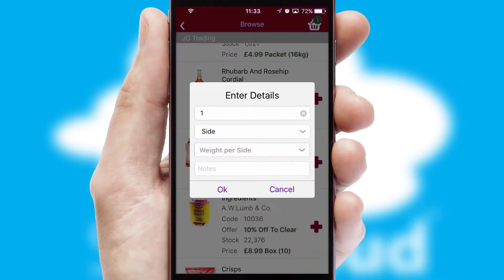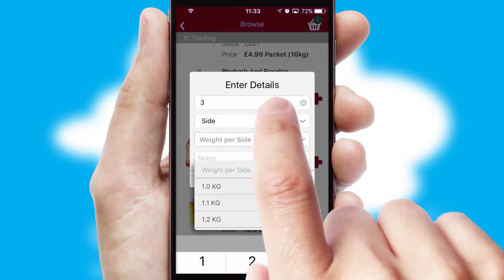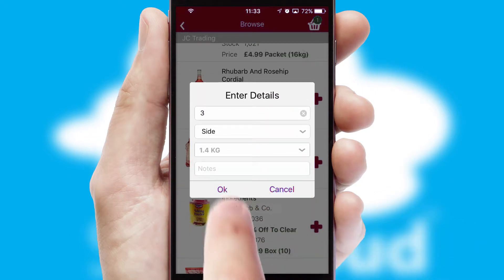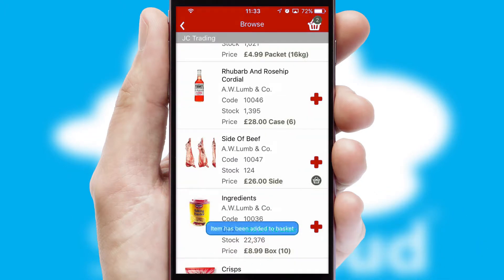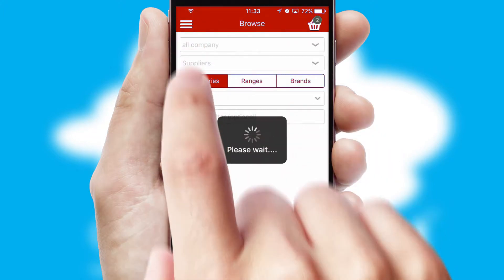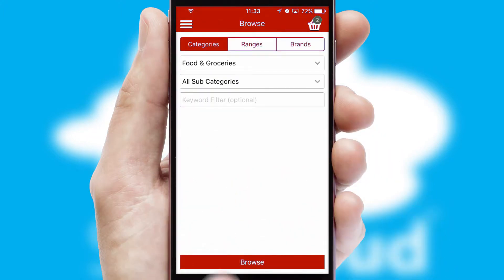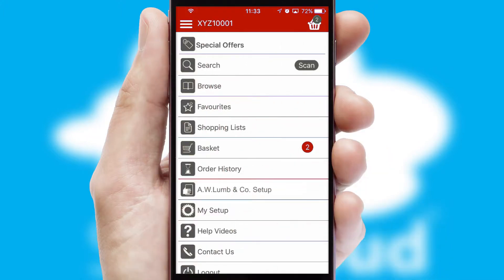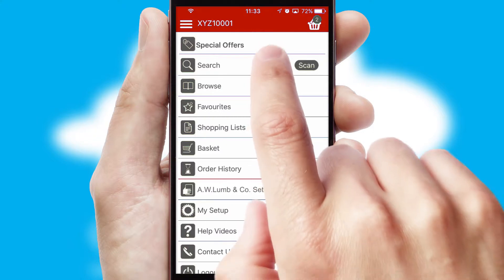A basket icon will appear beside the product to confirm it has been added to your order. SwiftCloud can also deal with multiple product options, including complex configuration rules. You can keep track on how many items you have in the basket with the icon at the top right of the page.